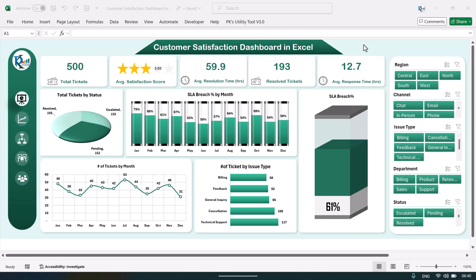Hello friends, welcome back. My name is PK. In this video I will show you how I have created this beautiful customer satisfaction dashboard in Microsoft Excel. This is the overview page of the dashboard, where we are showing the total tickets, average satisfaction score, average resolution time in hours, and total resolved tickets.